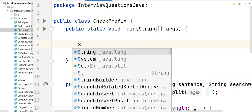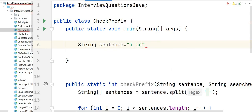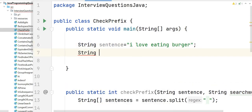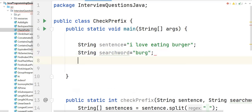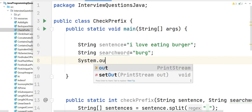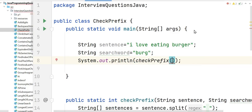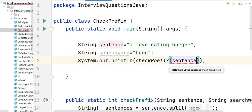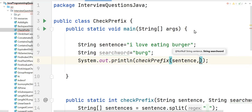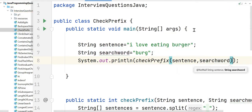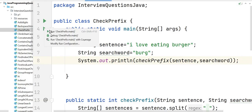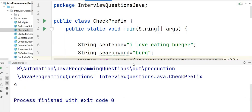In the main function, we take the sentence 'I love eating burger' and the search word 'burg', then print checkPrefix(sentence, searchWord). We run the program and the output is 4 — correct!